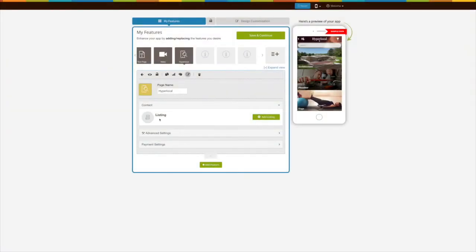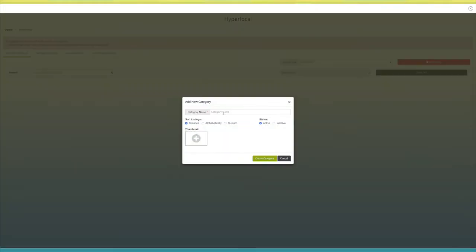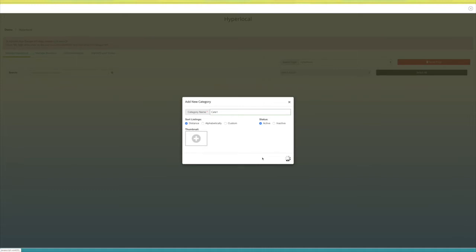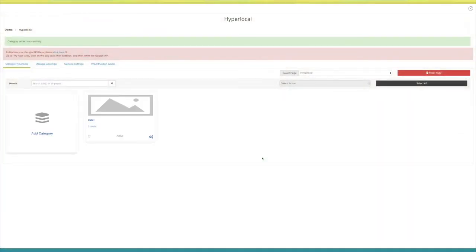Now let's move to the content section. Let's add a listing to your hyperlocal page — click on 'Add Listing'. The 'Add New Category' pop-up window will open. Enter the category name here. Now select the type of sorting for your listings from the available options: distance, alphabetically, or custom. From here you can change the category status to active or inactive, and add a thumbnail to your listings.